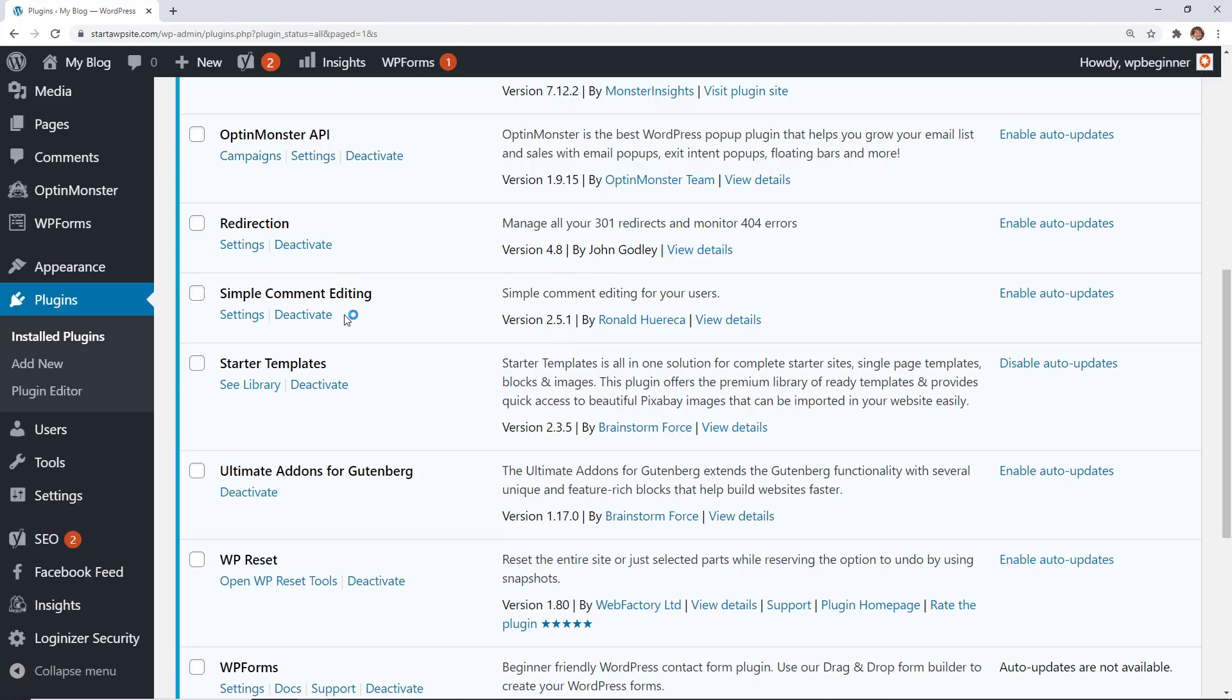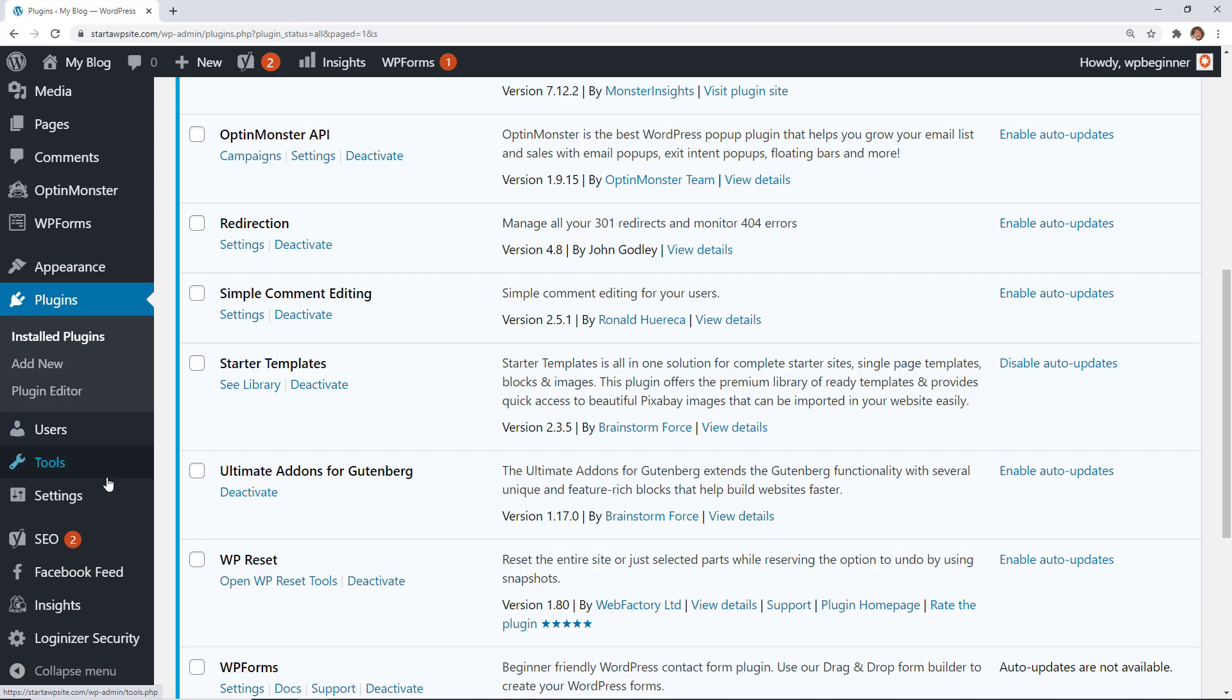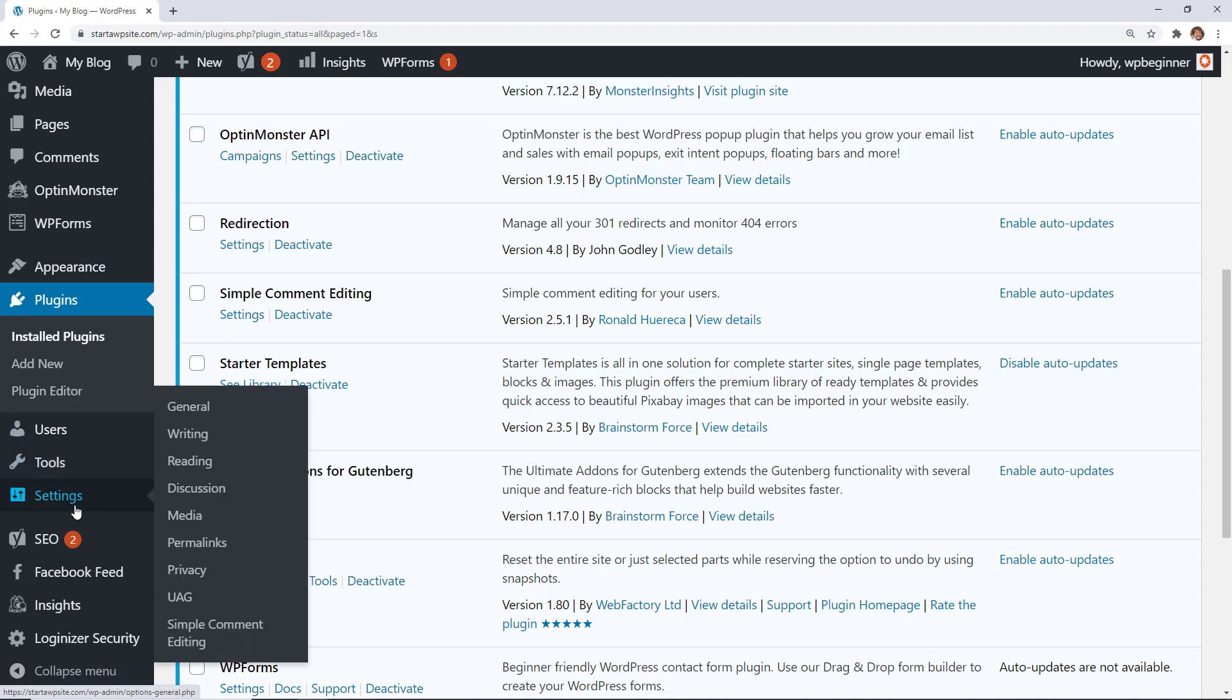You'll see that it's activated here and you can either go to settings here, or if you ever need to go back to it from your WordPress dashboard, you can go down to the left under Settings, Simple Comment Editing.